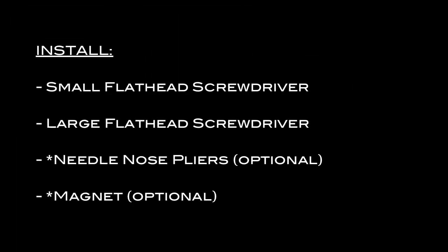Here are the tools that you'll need for this install: a small flat head screwdriver, a large flat head screwdriver, and a pair of needle nose pliers and/or a magnet just in case.